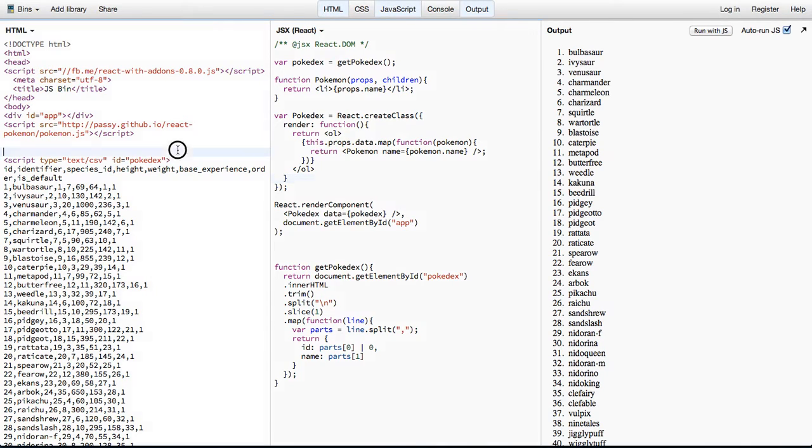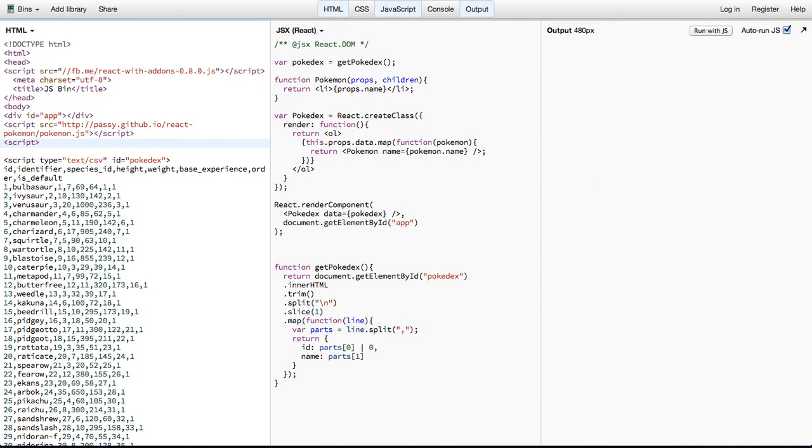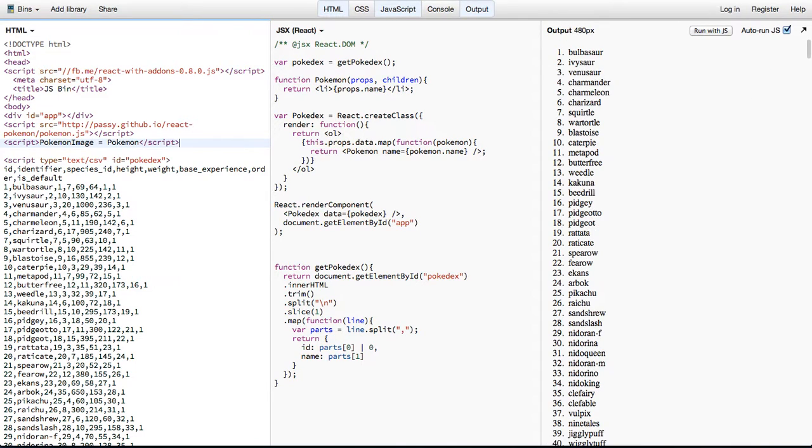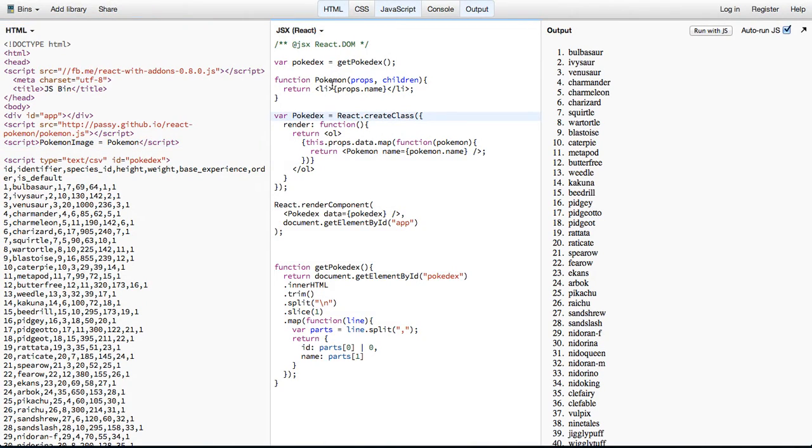Now, because we're not using our normal workflow where we might have Browserify or something, because we're just working in JSBin, it's just going to export a global, so we're just going to fix that with a small script tag here, and we're just going to say PokémonImage equals Pokémon. So now we'll be able to access it with the PokémonImage element instead of the Pokémon element, which we use in here.